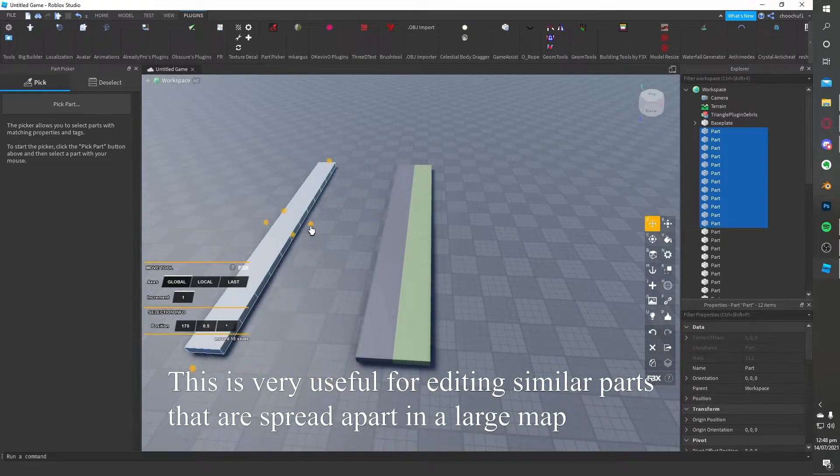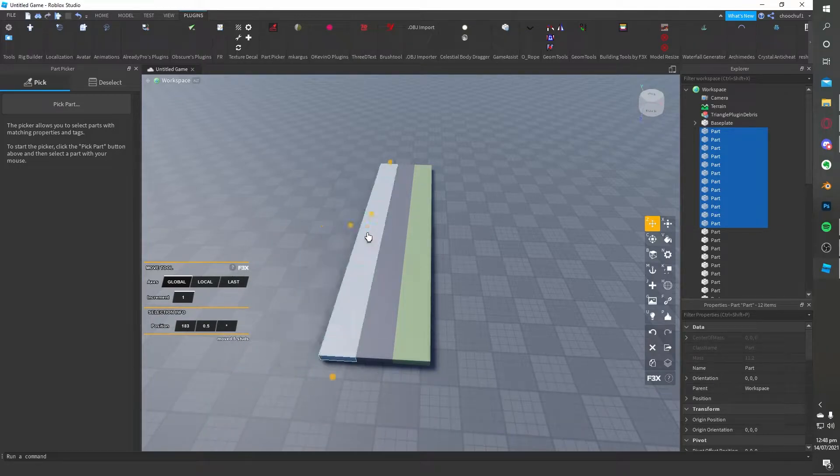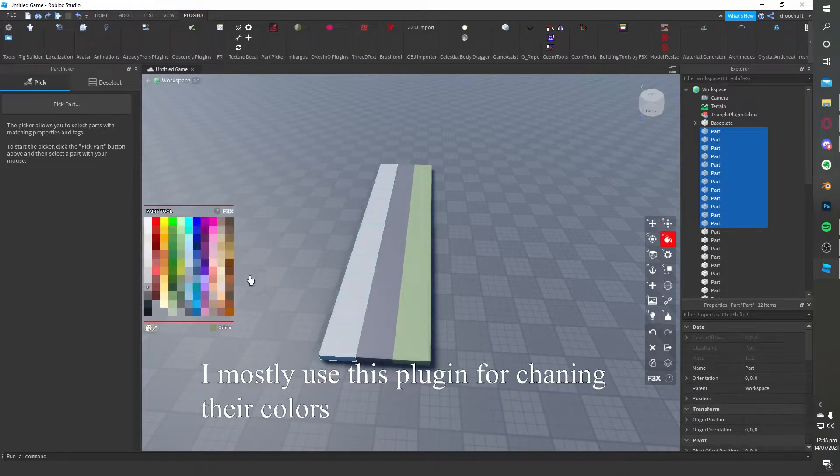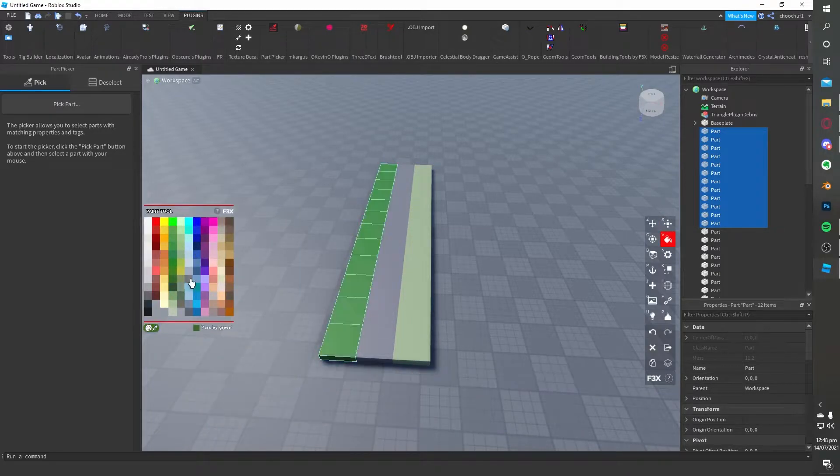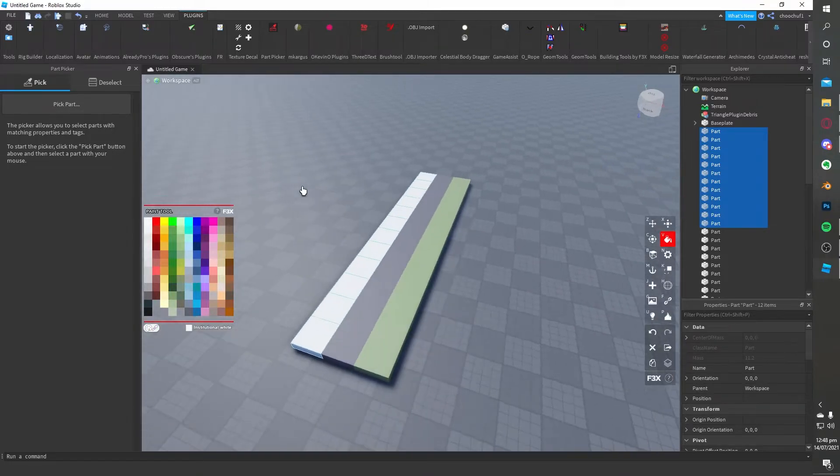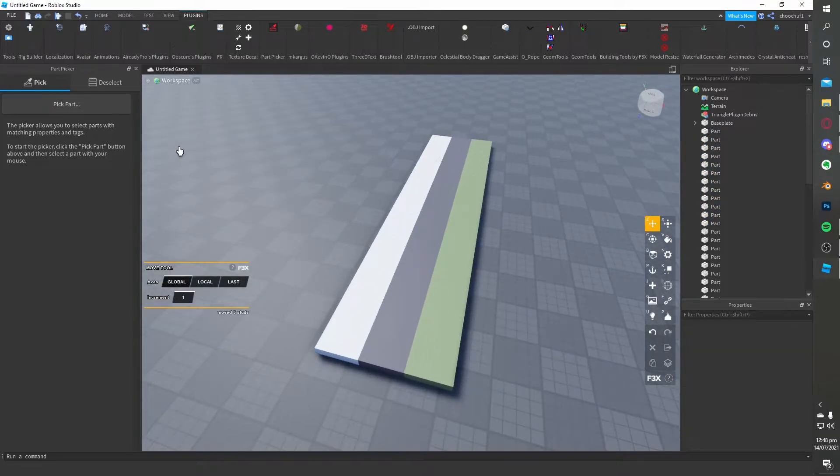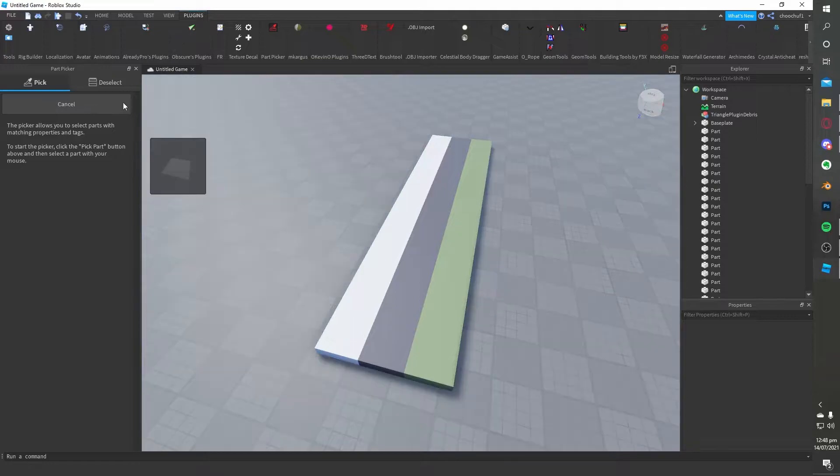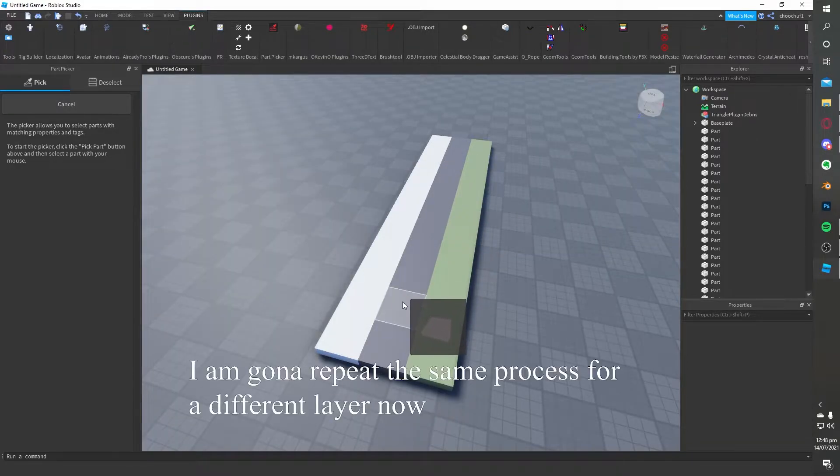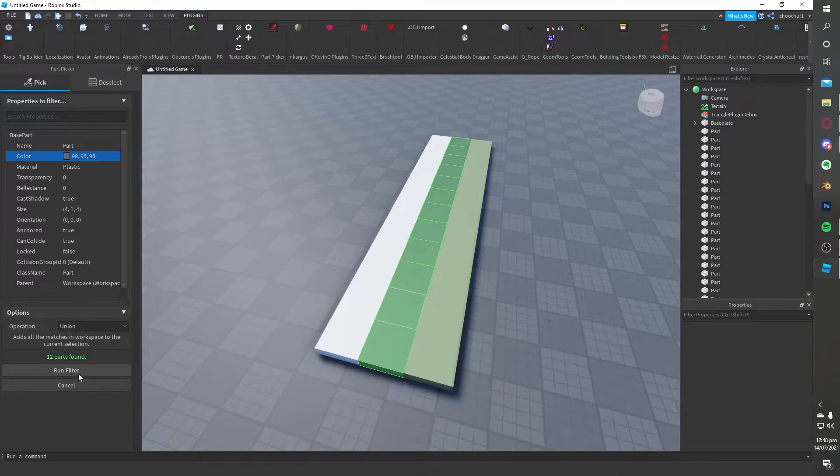This is very useful for editing similar parts that are spread apart in a large map. I mostly use this plugin for changing their colors. Quick and easy. I am going to repeat the same process for a different layer now.